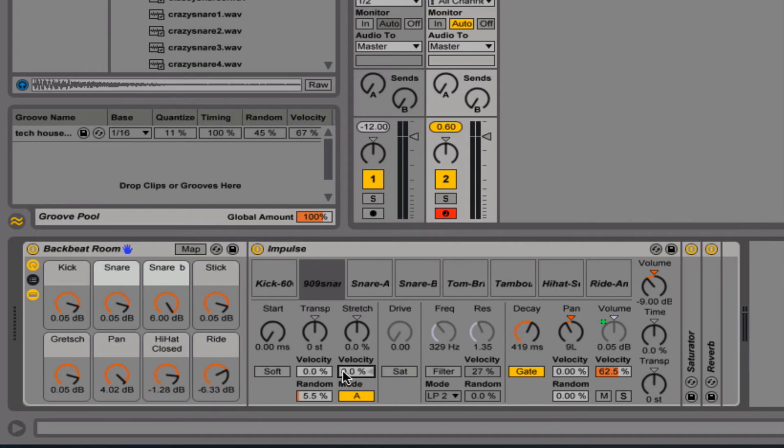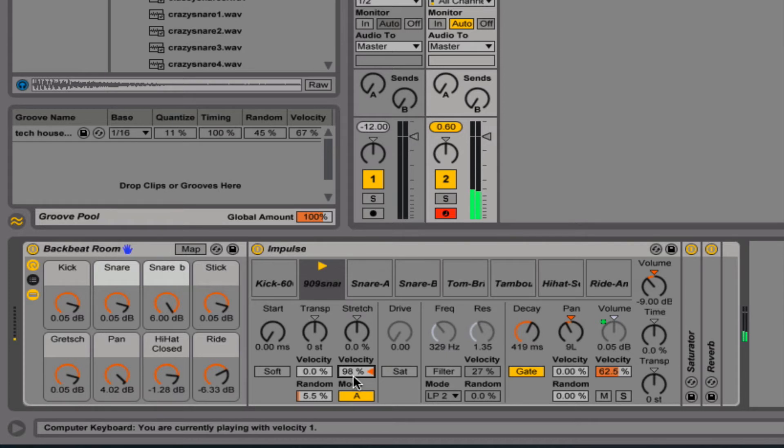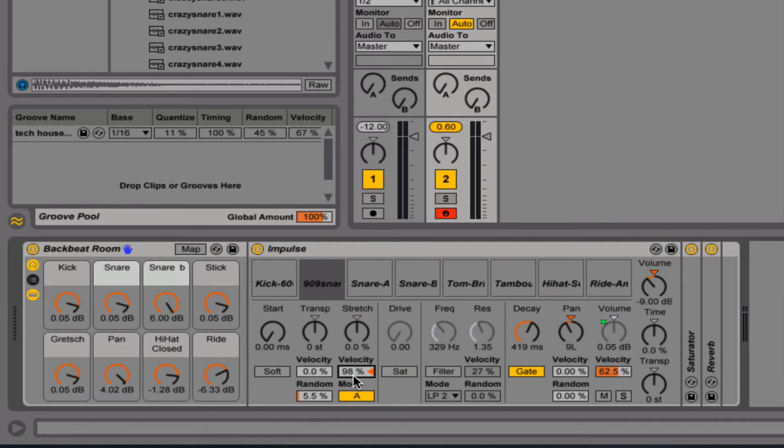The velocity here will affect the stretch amount. So if I take this to 100%, at a low volume, makes it real quick. As the key gets hit harder, it'll actually be a longer stretch.